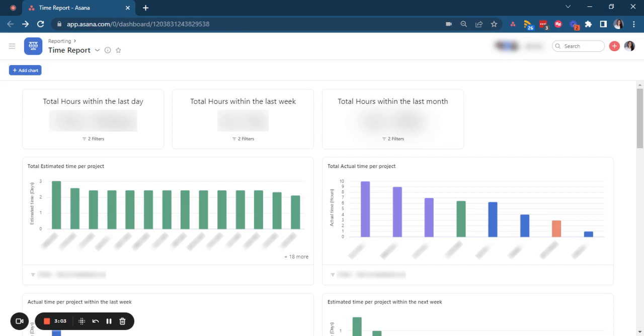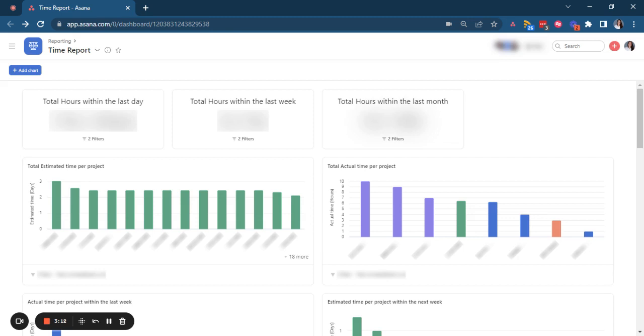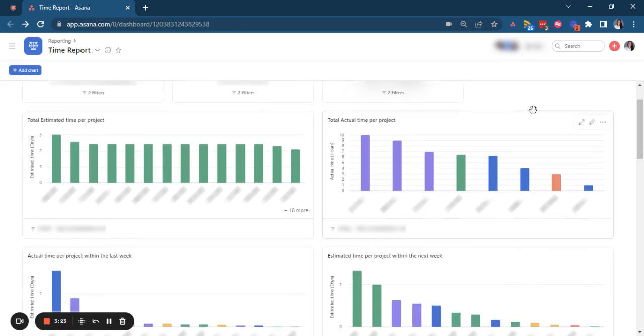So we created certain charts here. We will have numeric charts where we can identify total hours that the team has tracked within the last day, last week, and last month. This is something we're used to measuring in Harvest, so why not have it also here in Asana since we're now tracking our time in Asana.